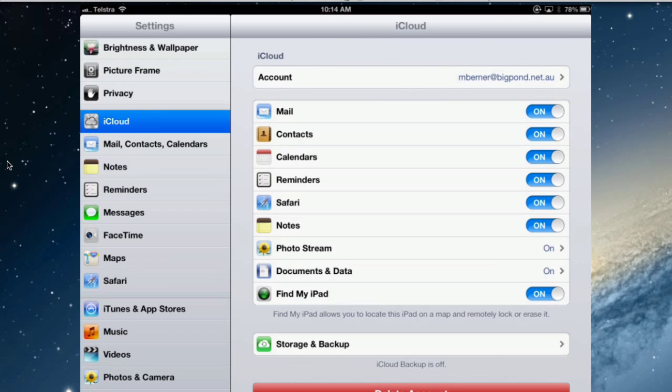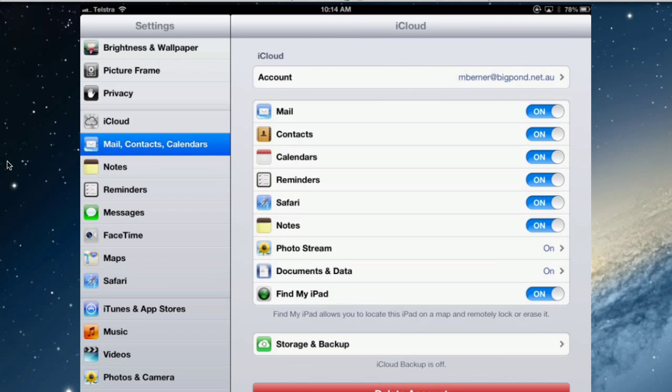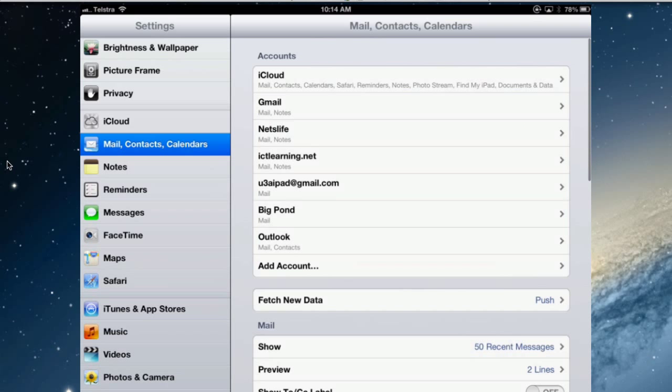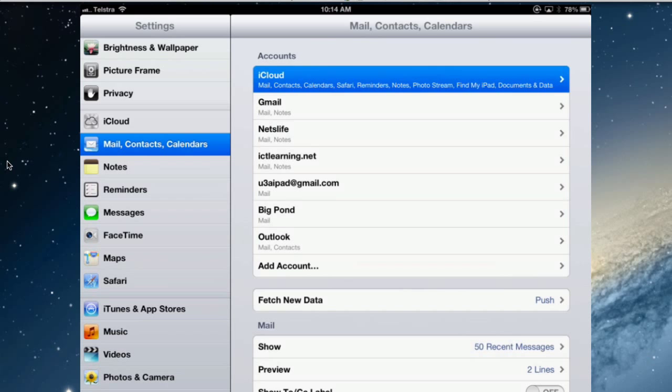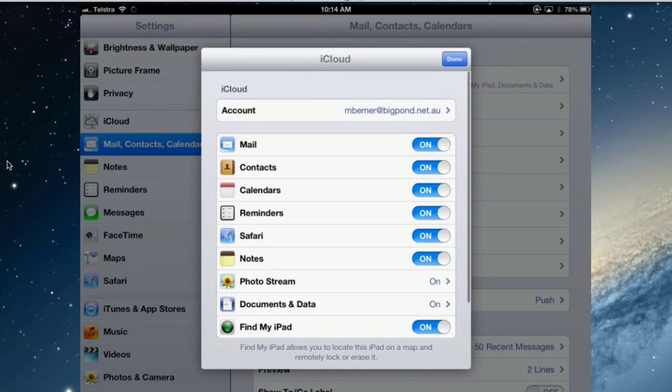So I turn that on first and then into the Mail Contacts calendars. There is an iCloud Mail account so I have Notes turned on in that. So I'd like those to be synchronized in the iCloud account, Mail account for iCloud.